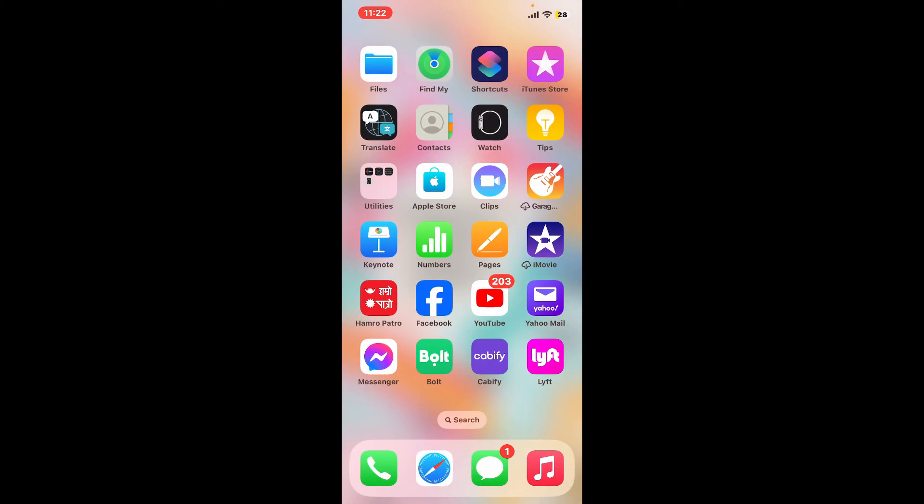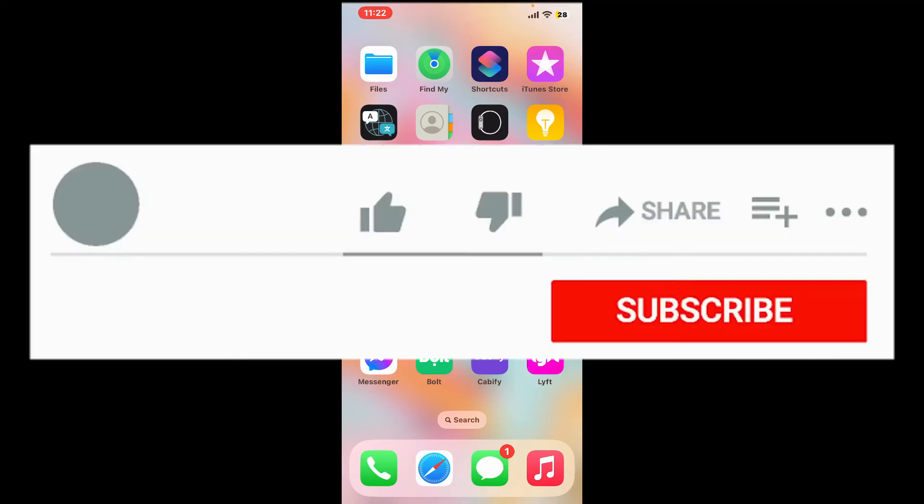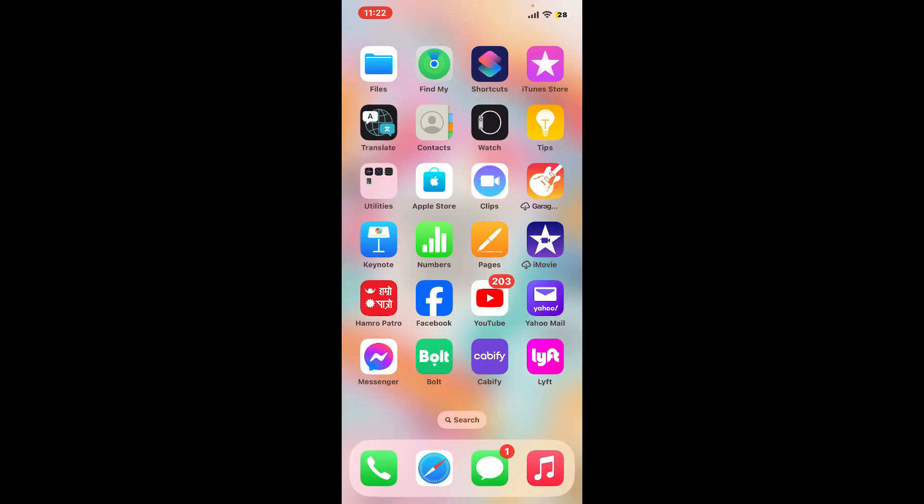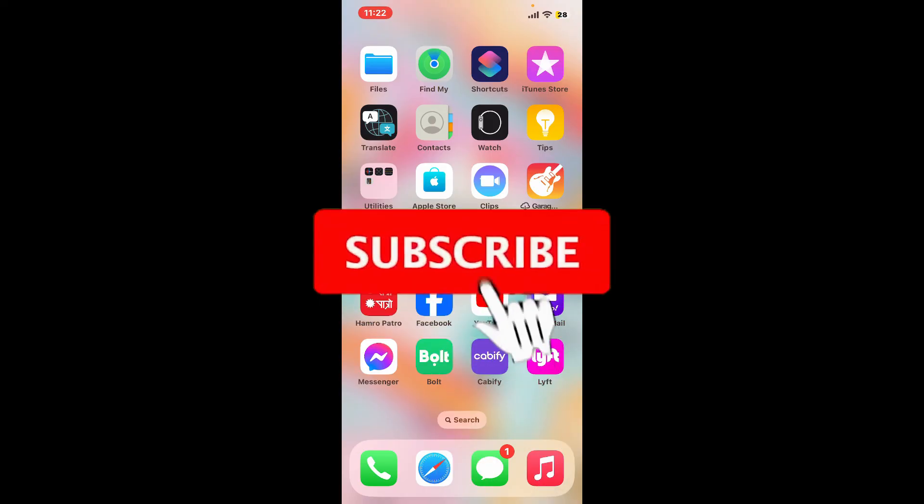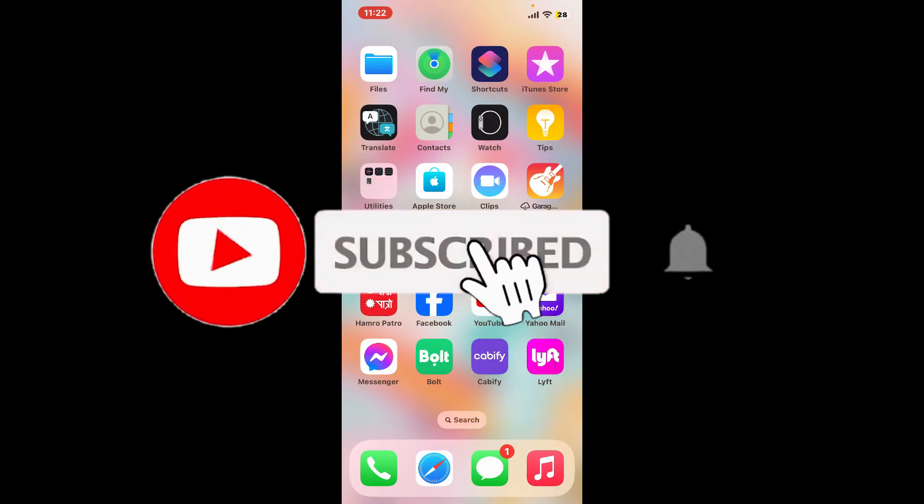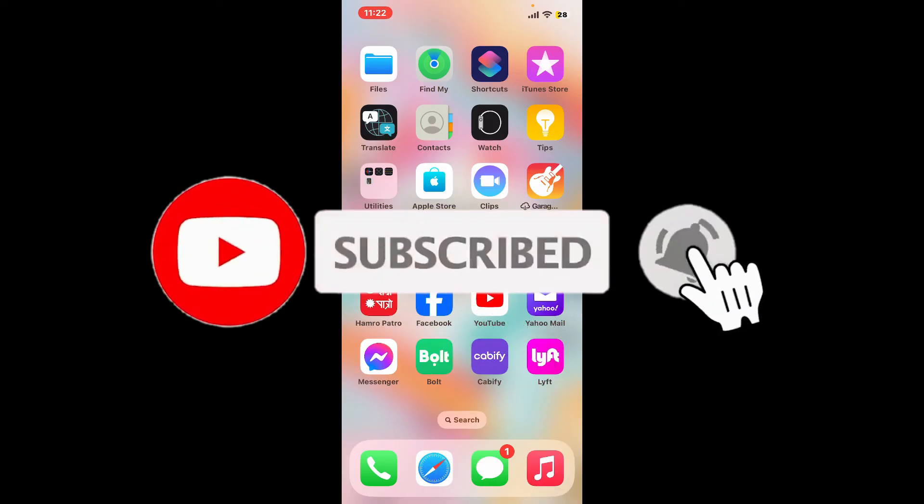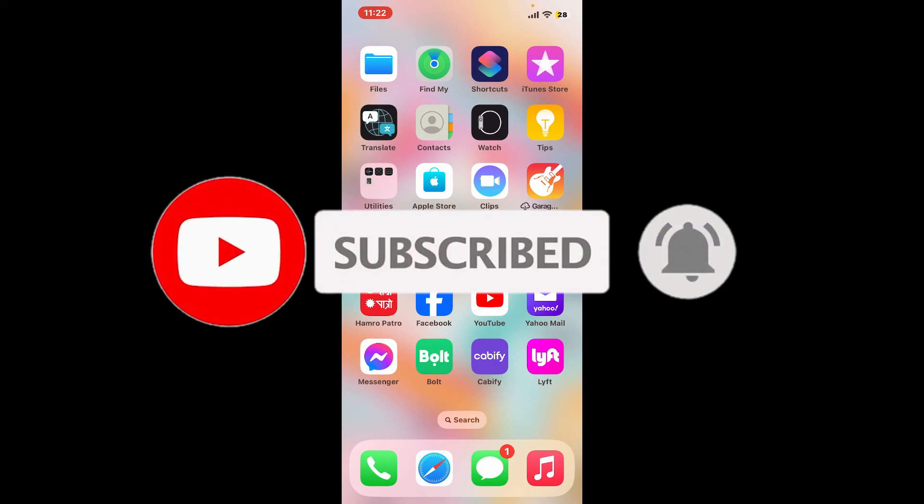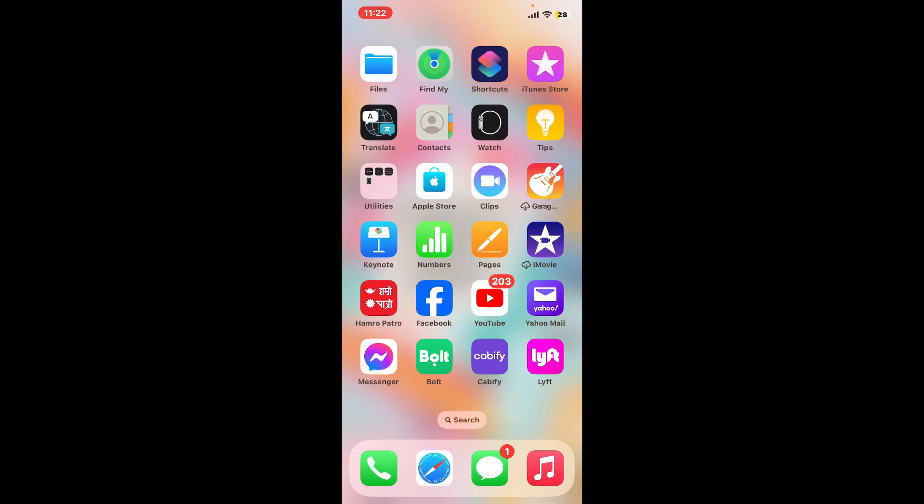If you found the video helpful, go ahead and give us a thumbs up. Don't forget to subscribe to our channel by hitting the subscribe button and press the notification bell so you'll never miss another upcoming upload from us. I'll be back again in the next episode. Thanks for watching.